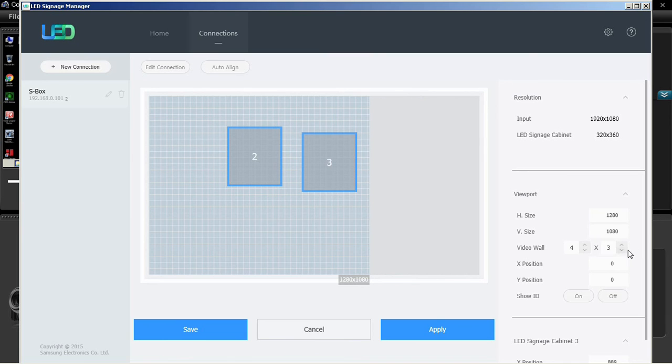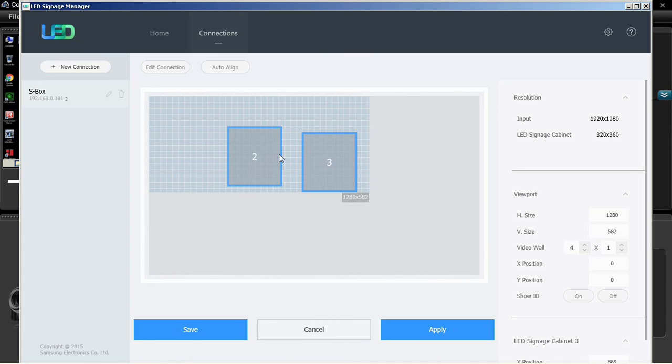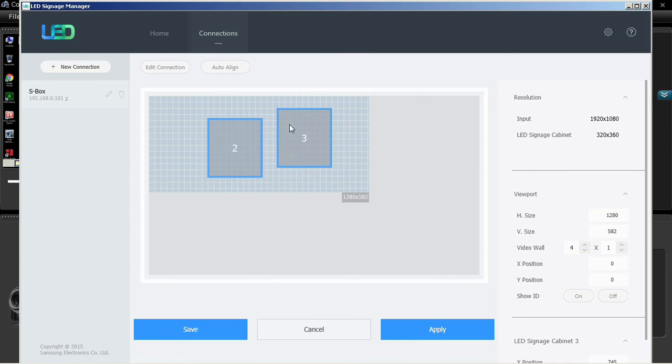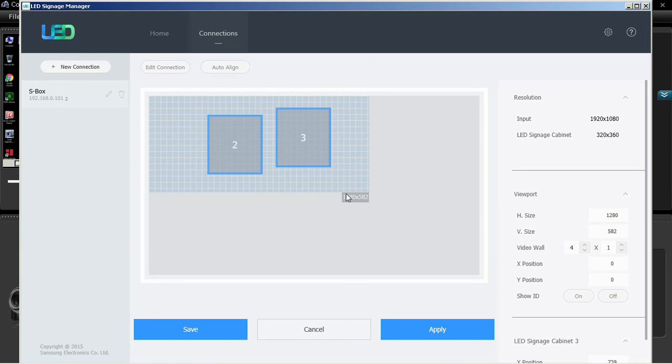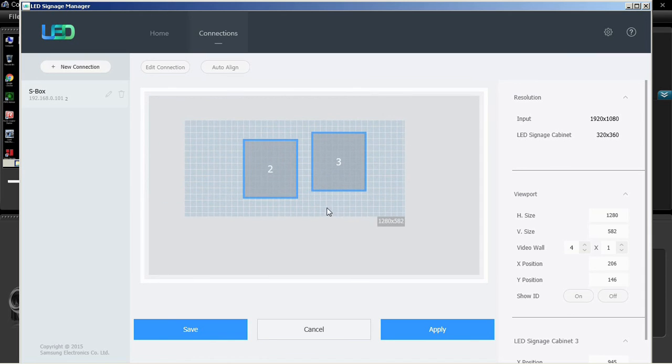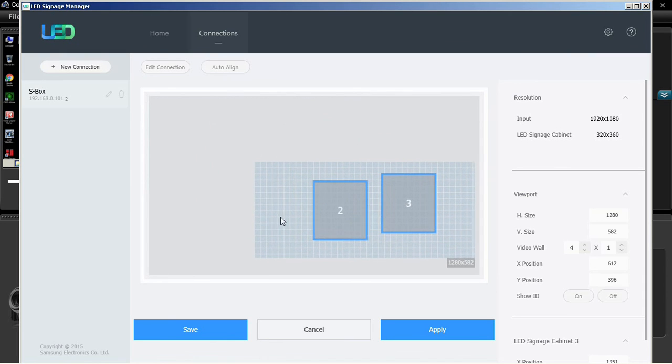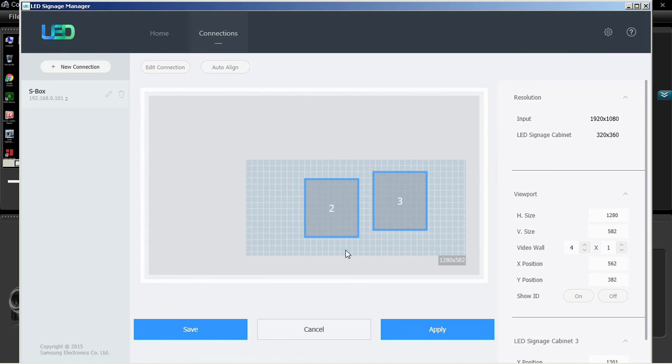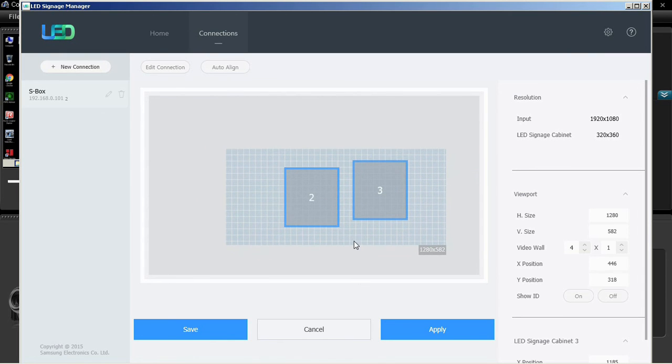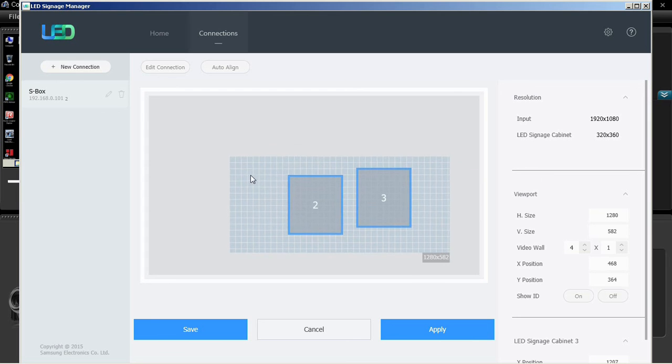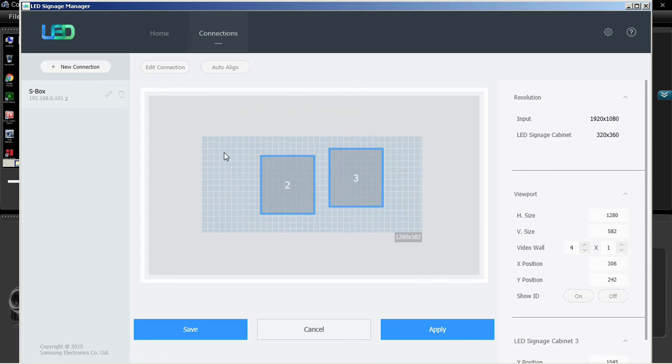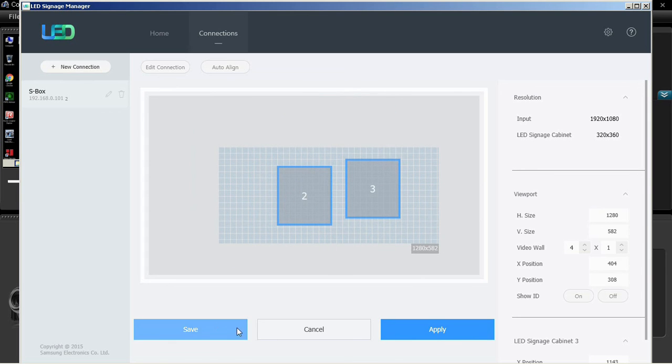LED signage cabinet shows the X and Y position of cabinet. The advanced options allow the user to edit the settings for dynamic contrast, black tone, flesh tone, RGB mode only, expert pattern, motion lighting, color space, and ABL.